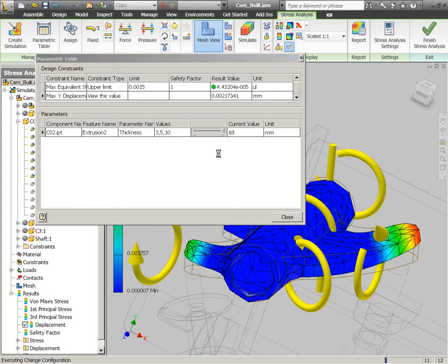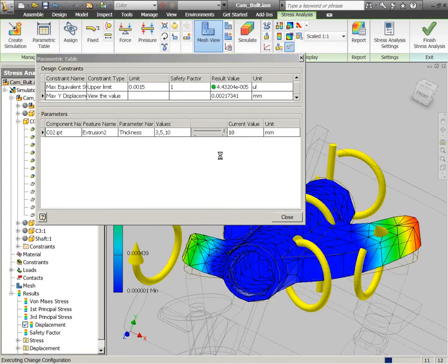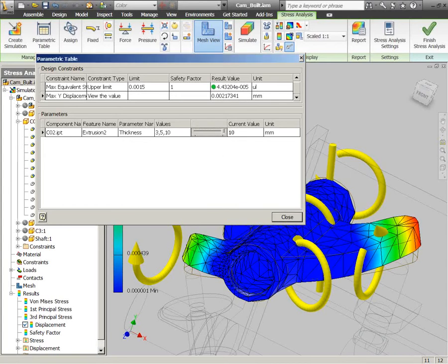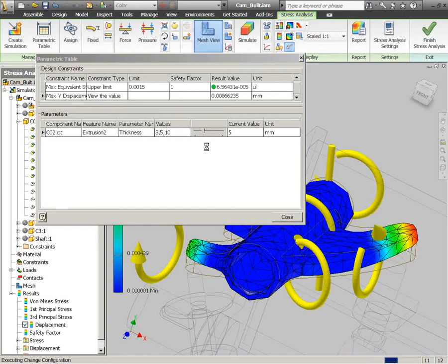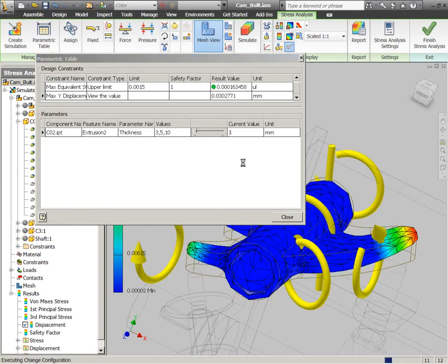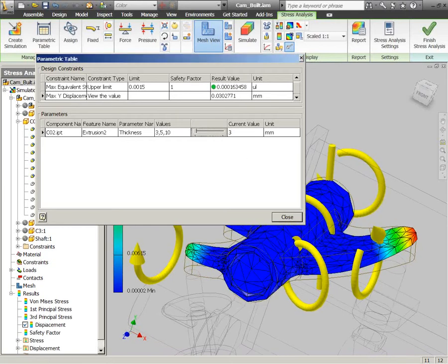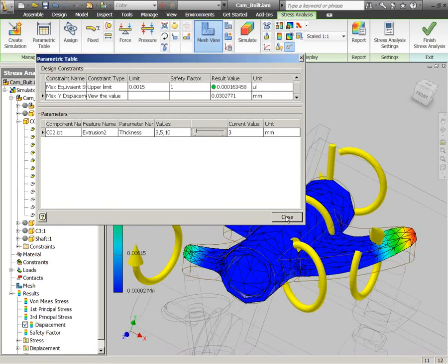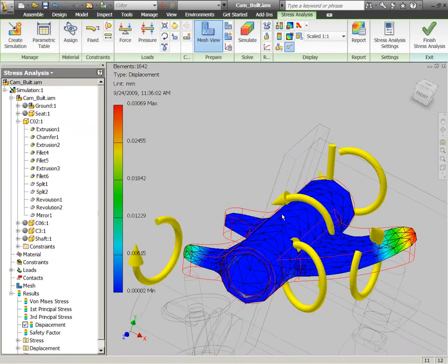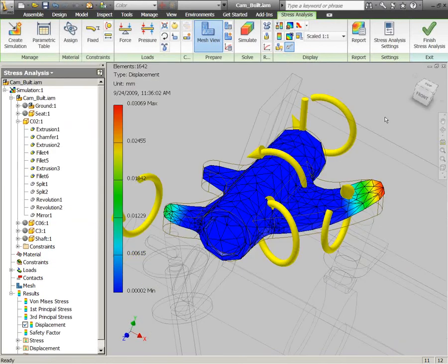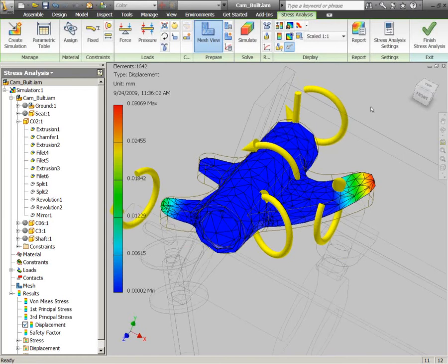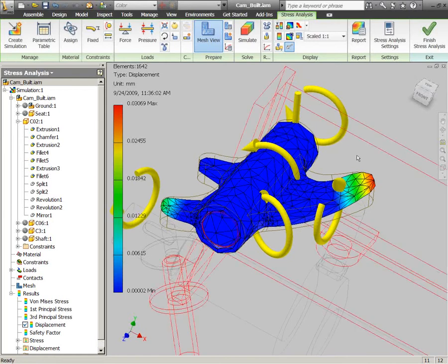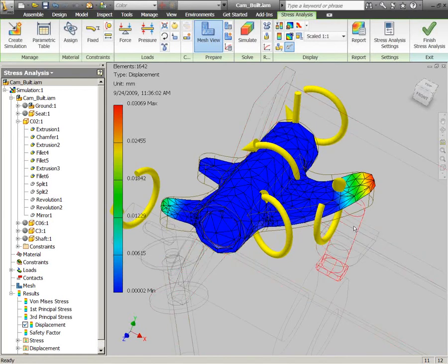So we can view the value of that and just quickly toggle between those and see what that turns out to be on each of our different iterations here. From that, we'd be able to go ahead and make some selections as to what type of thickness we wanted to go to for this part.